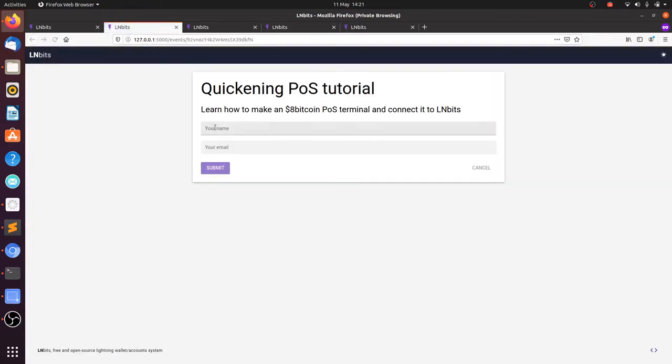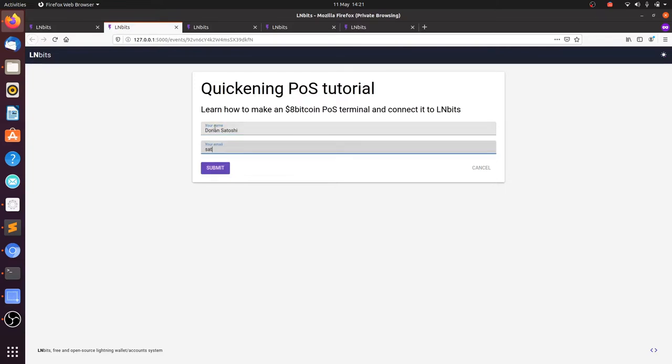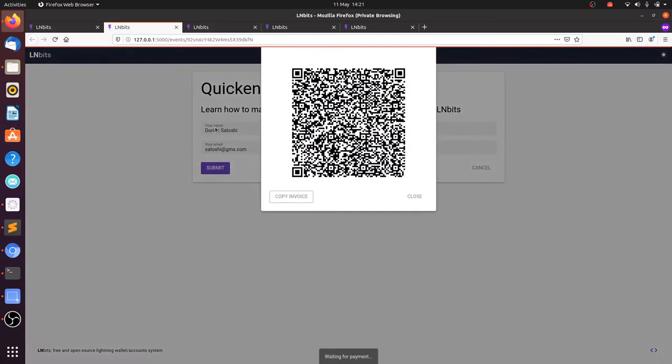This is a shareable link you can give to people so they can order a ticket for your event. They just need a name and an email.